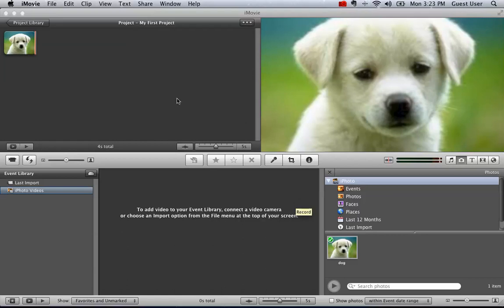In this video, I'm going to show you how to turn off the Ken Burns effect when you're working with pictures in iMovie.